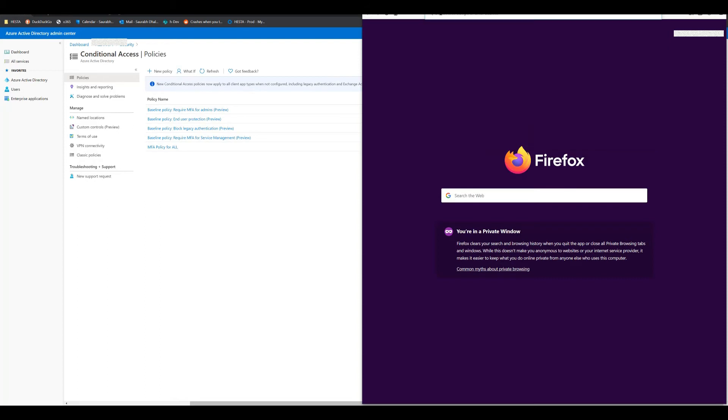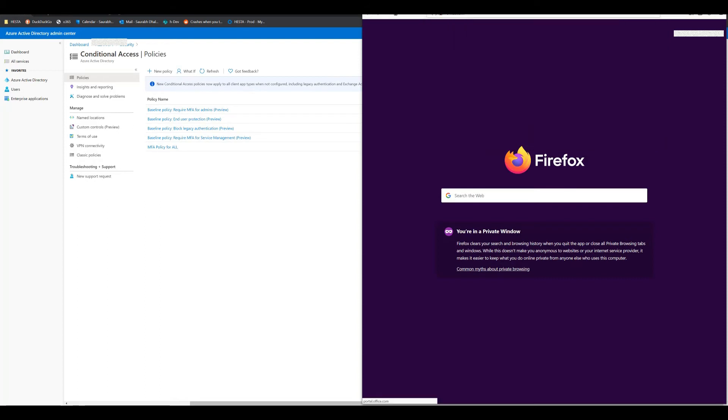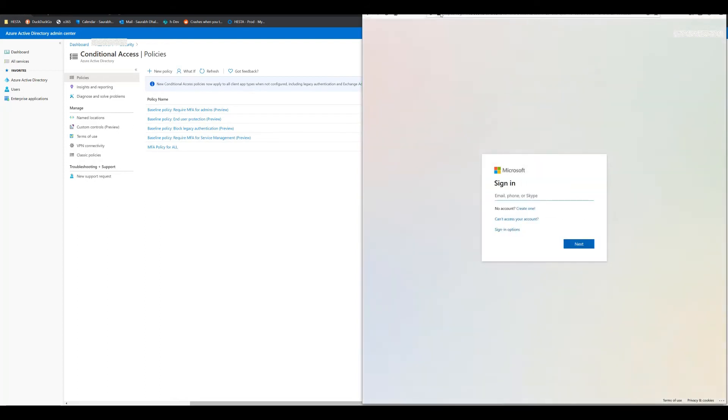So I'm not really setting up MFA, but I will just log in to see how the MFA looks once you log in.